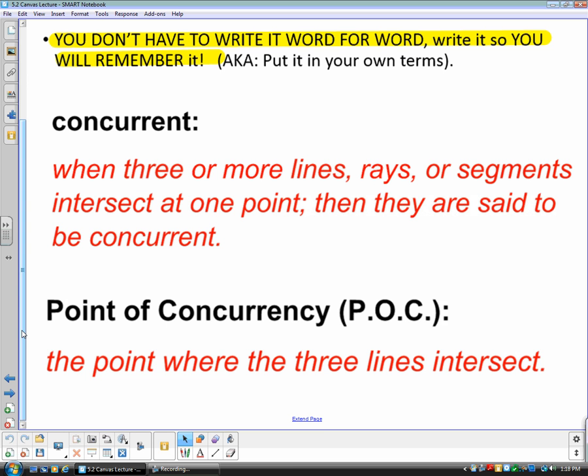Points of concurrency refers to the point where the three lines intersect. If you need to pause the video to get these written down, please feel free to do so.